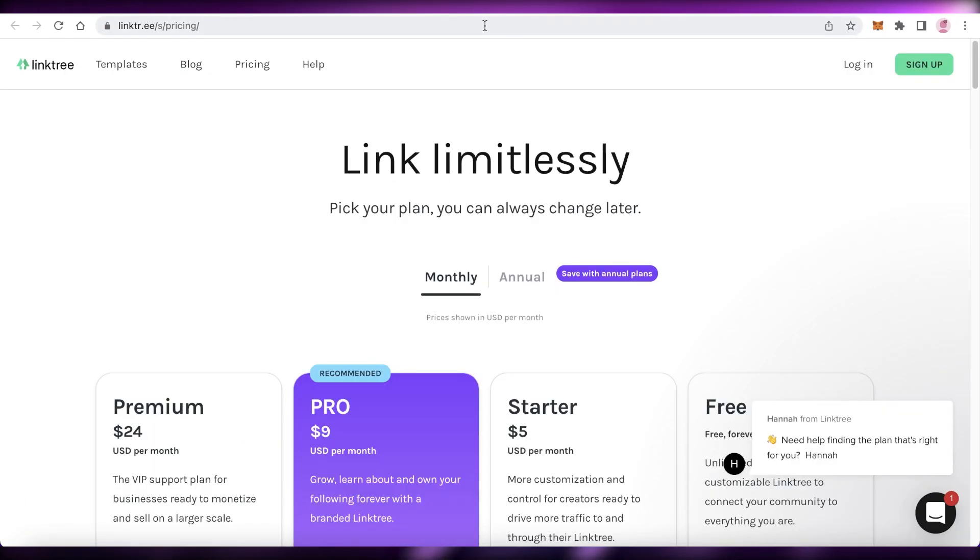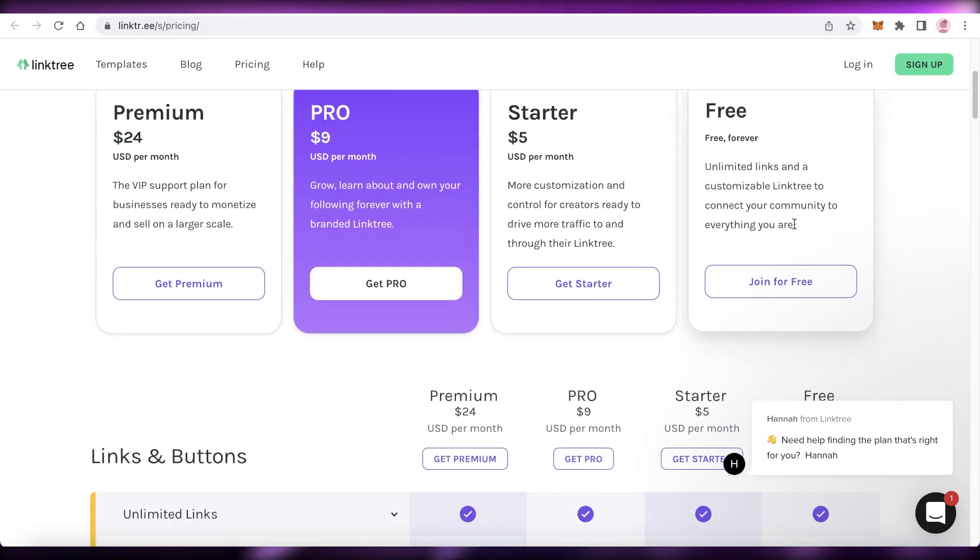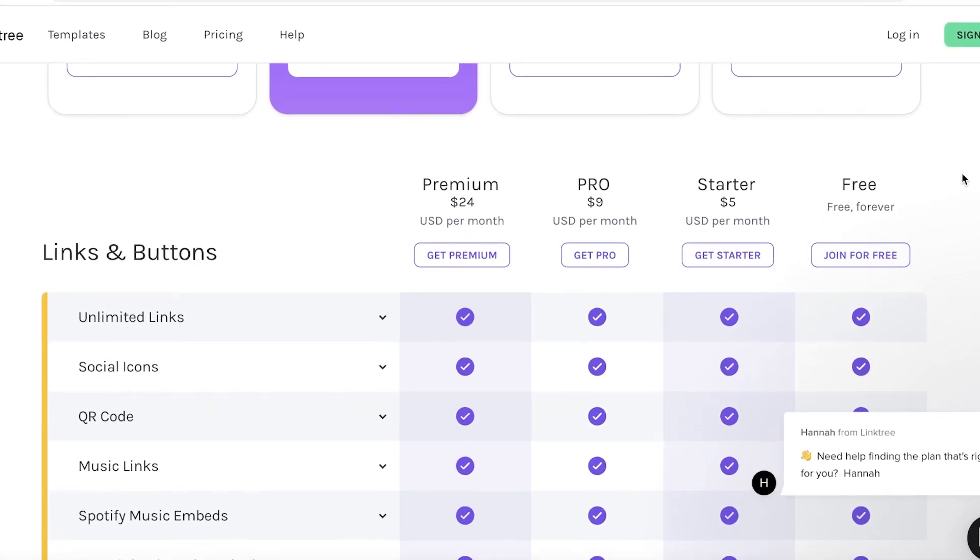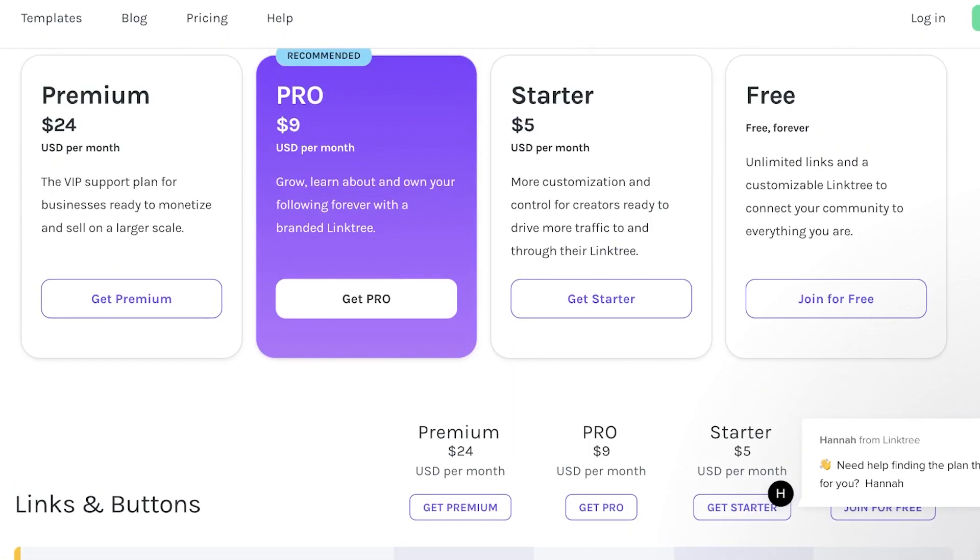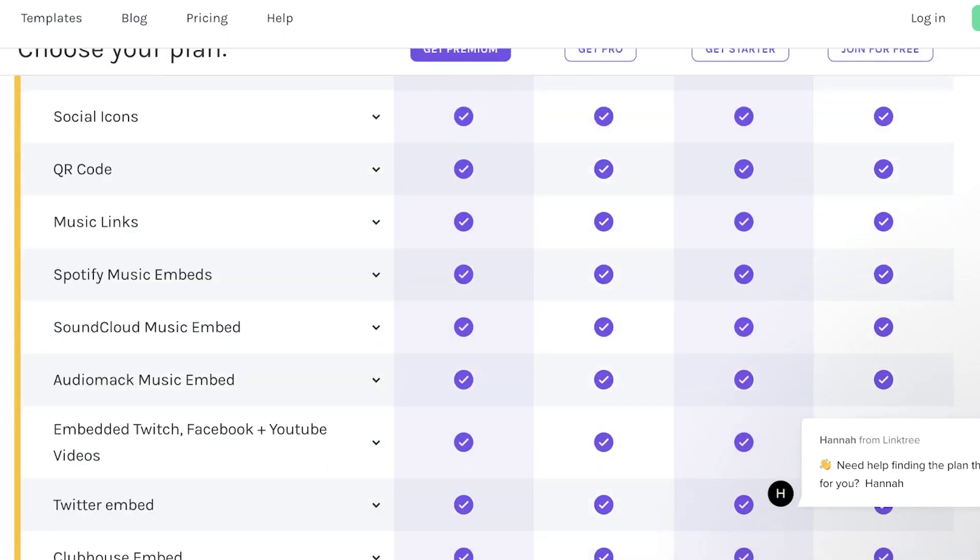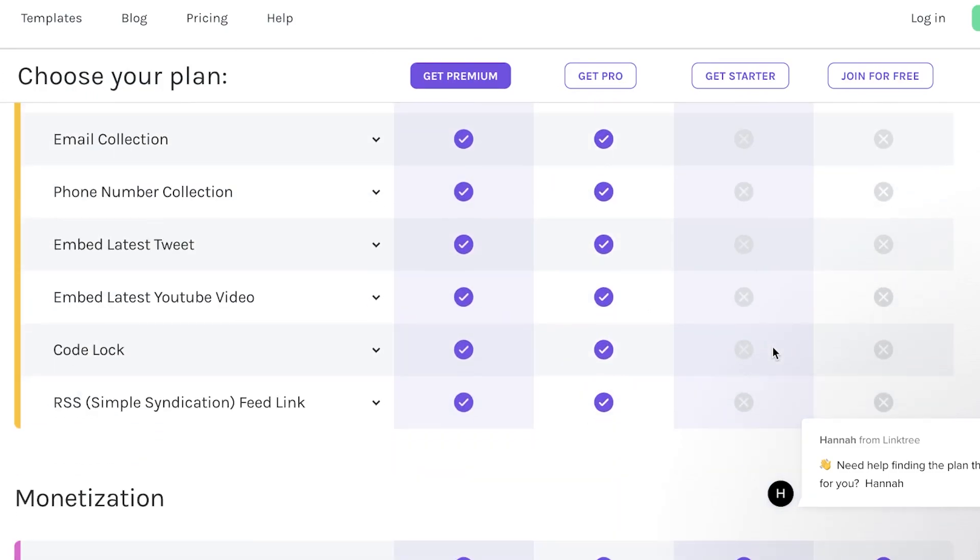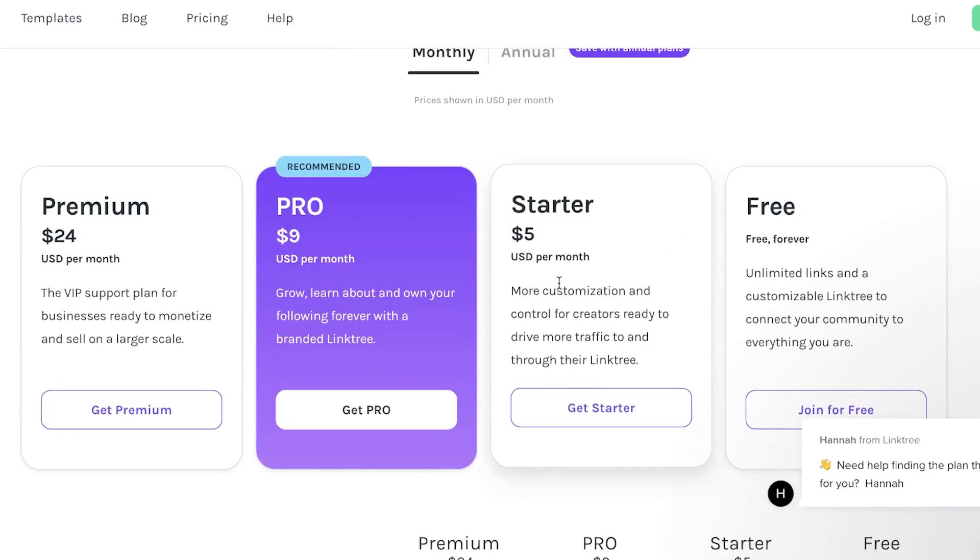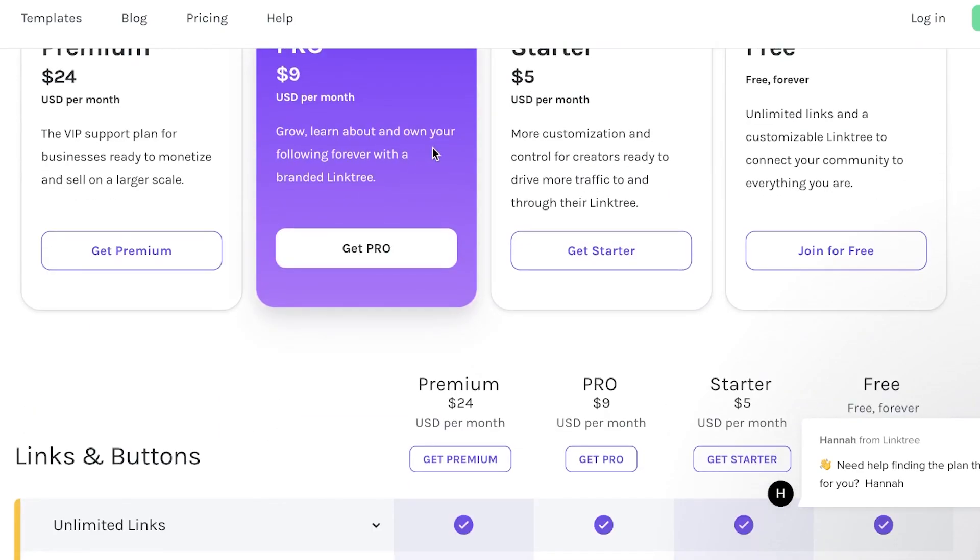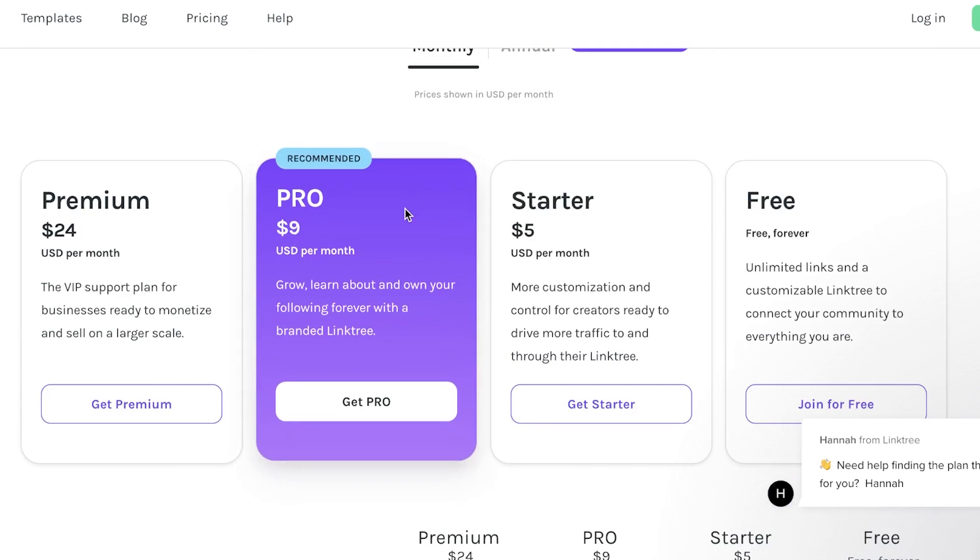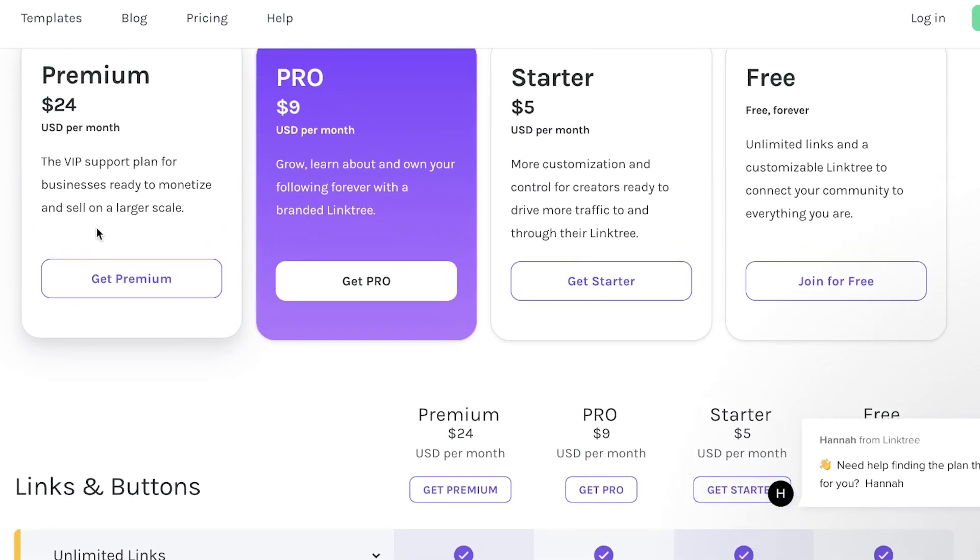So if we take a look at the pricing of the Linktree, it starts at free. So with the basic design that you have, it is available for free. And then if you want to unlock some of the more premium stuff, like your schedule, spotlight, redirect, animations, email collection and all that, you might want to upgrade to the starter version. And if you want email collection, you will have to upgrade to the pro version starting at $9. And then you also have a premium version of $24 per month where you get features like a lower transaction fee.